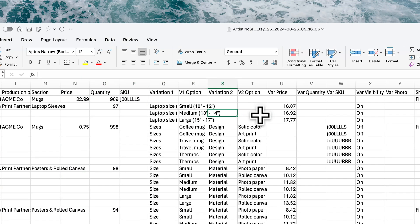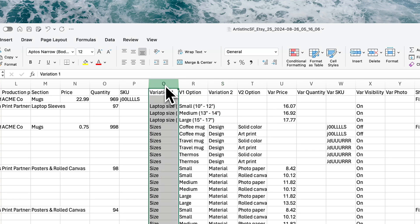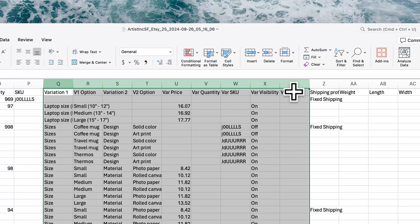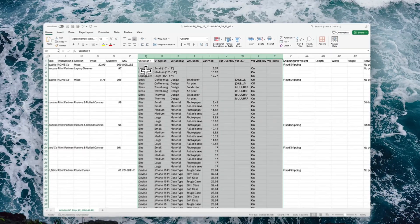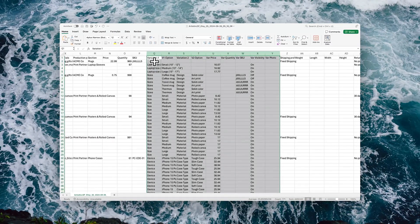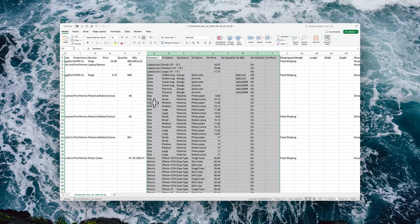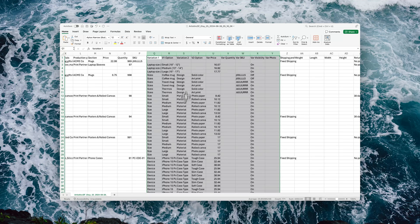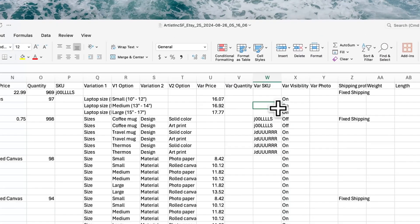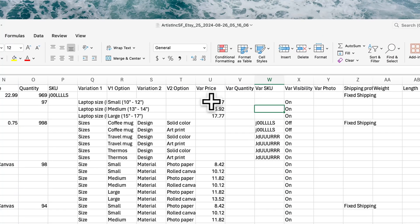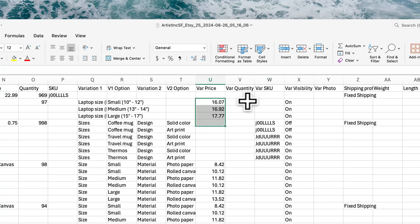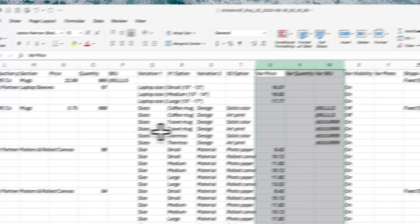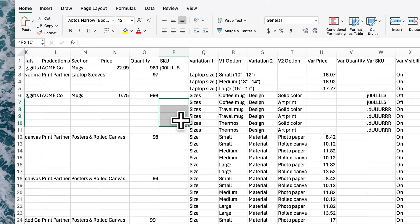If you do have variations, you can see then how this is managed. You'll have the first variation which will be repeated multiple times, but then the options within that variation. If you have two variations, same thing.